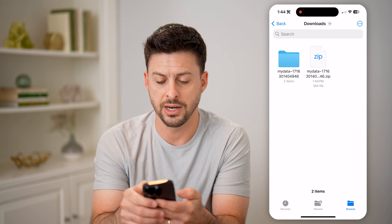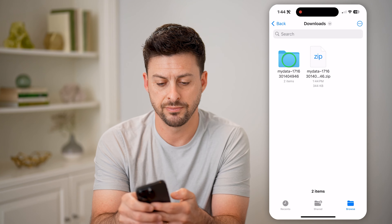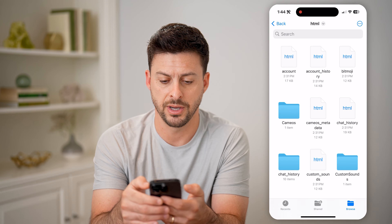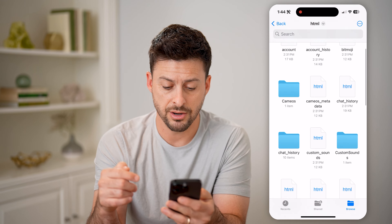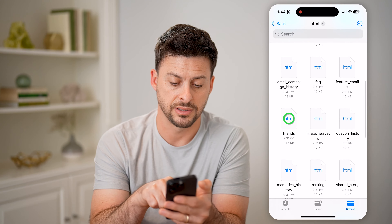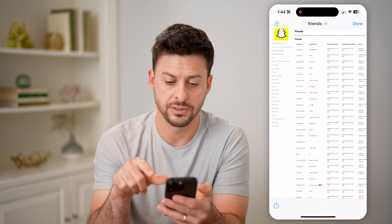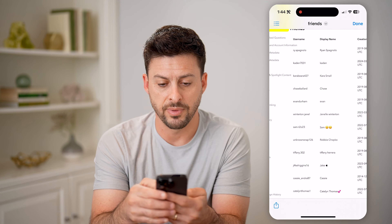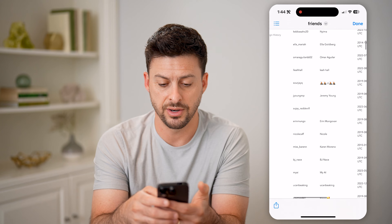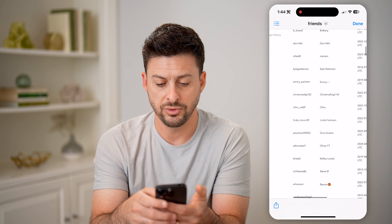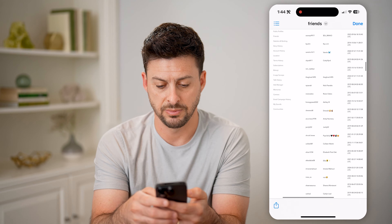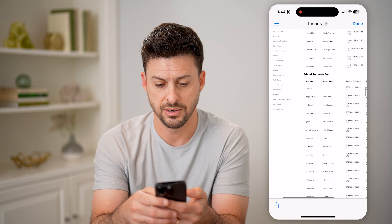And there it is. So I can unzip it, tap on My Data and HTML. And then on here I'm just going to scroll down until I find Friends, tap on Friends. And you can see all of my friends. If I scroll down, it will show recently deleted.